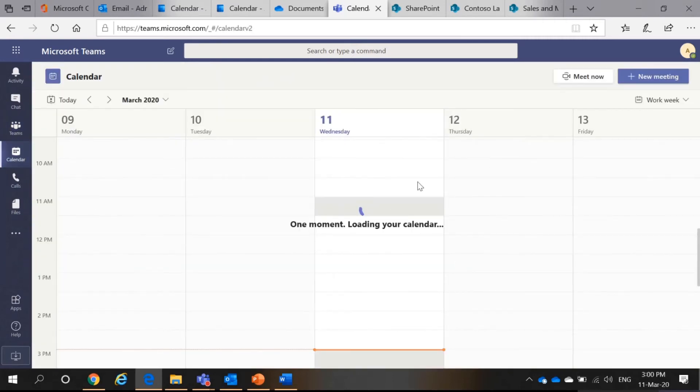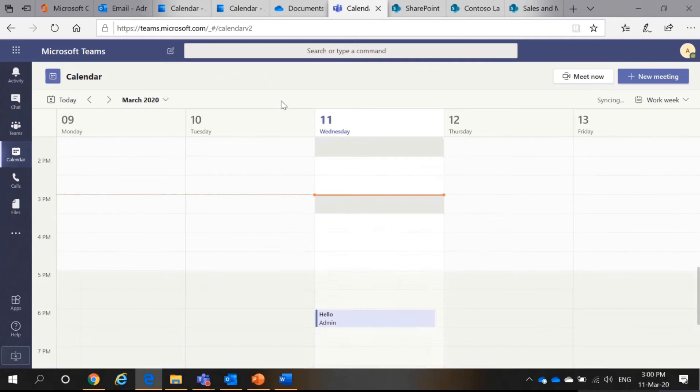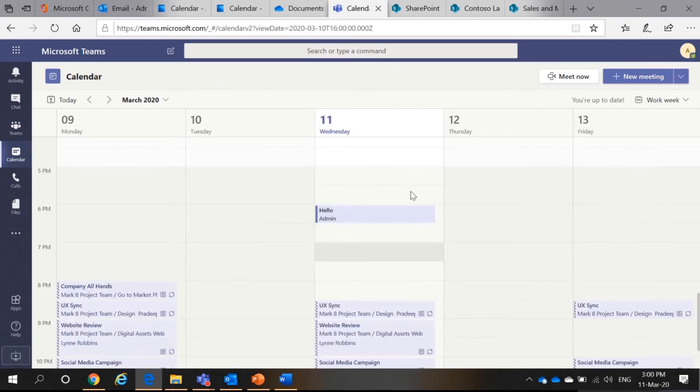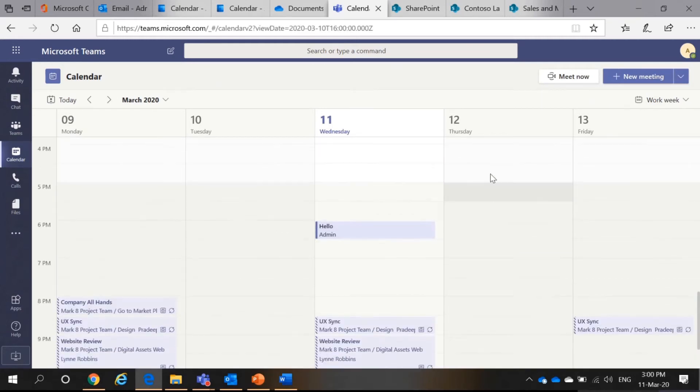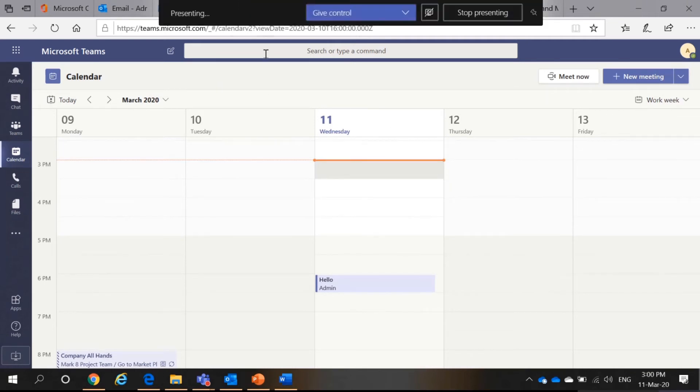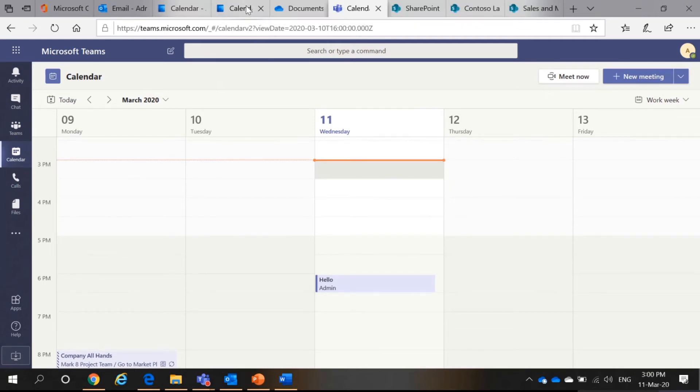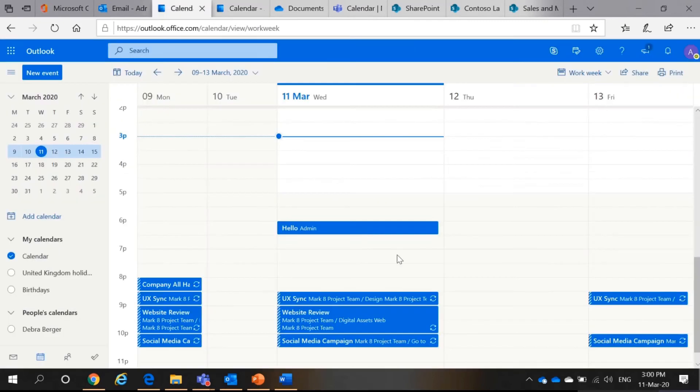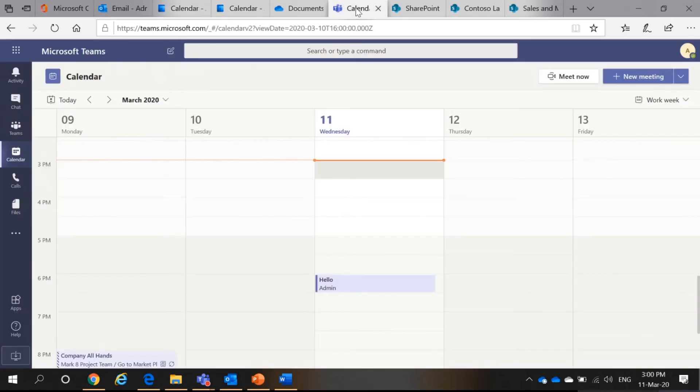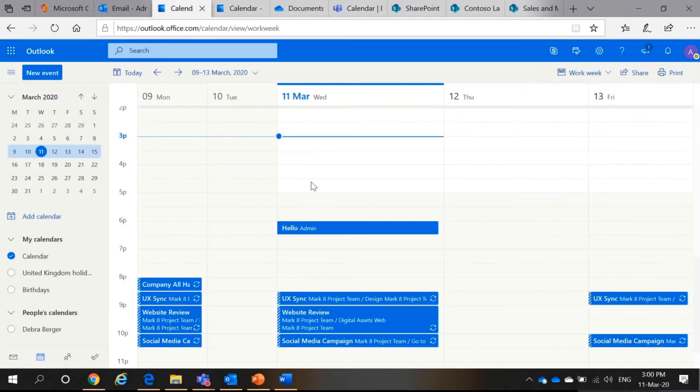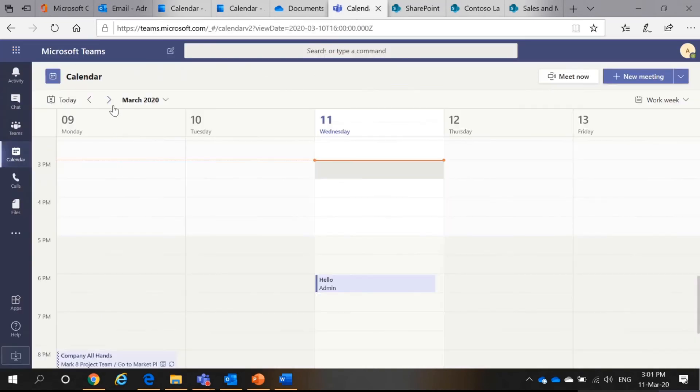If you see your calendar in Microsoft Teams, you will see something like this. So, if you go back to your Outlook calendar, here, it's the same, right? At 6pm, there is a Hello event here. Hello event at 6pm. This means that Teams is actually synchronized to your Outlook calendar.